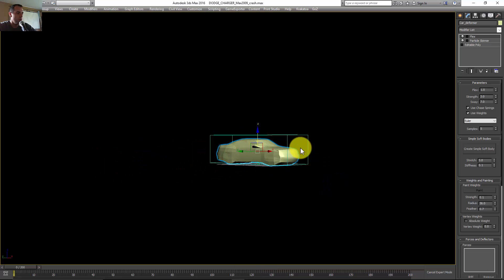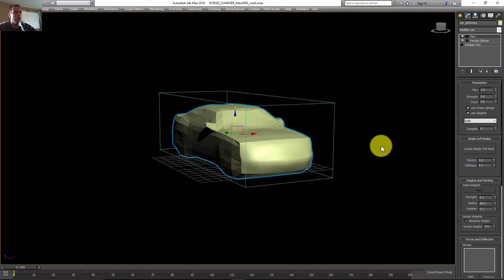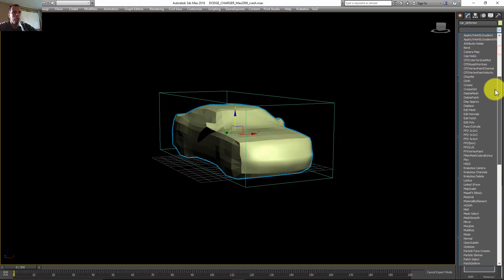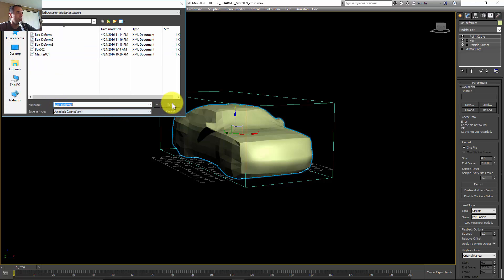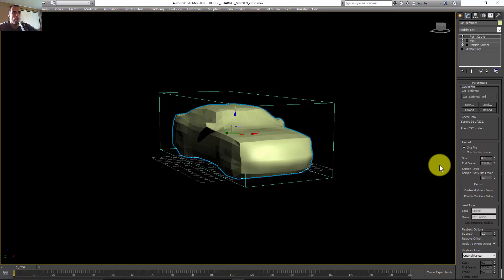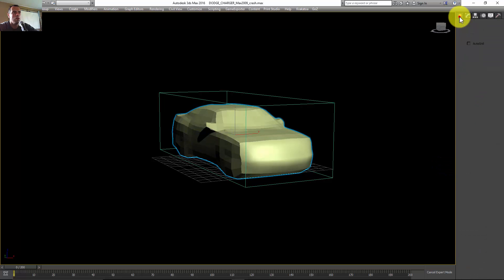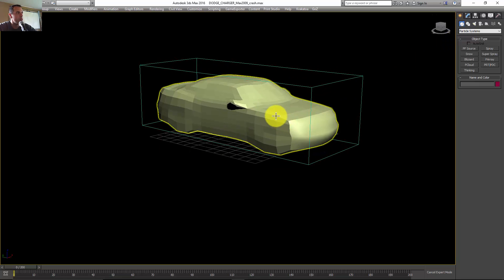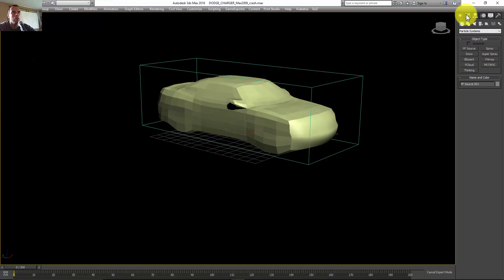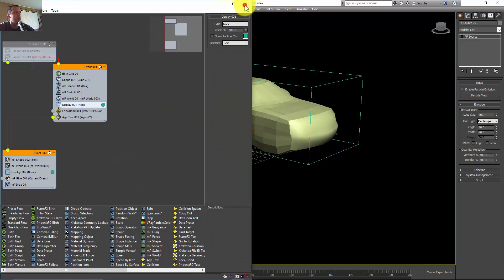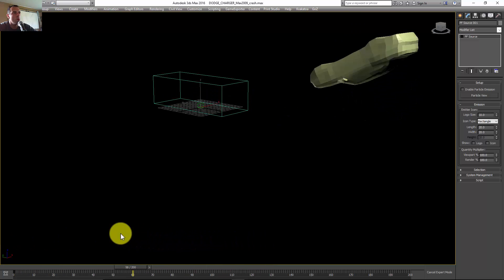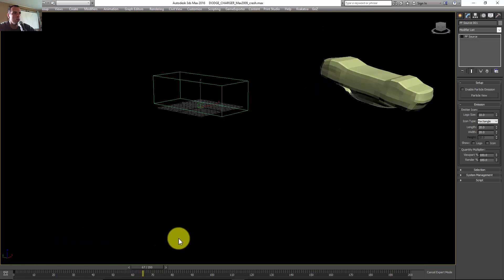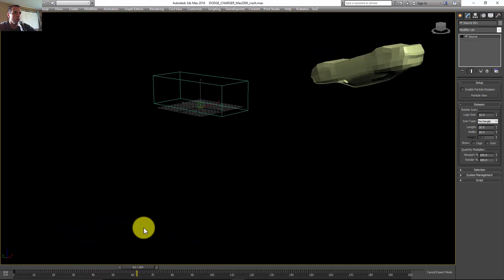Going back to the first frame, into the front viewport. Now with all that done, I'll cache this geometry using Point Cache — right-click, add Point Cache, name it 'car deformer', save it, and Record. I'll delete all those modifiers, click H, select the PF Source, open Particle View, and turn it off. Now we get our animation. This is the animation for the car body, and in the next weeks we'll do the rest — the doors, the hood, and all the other parts.